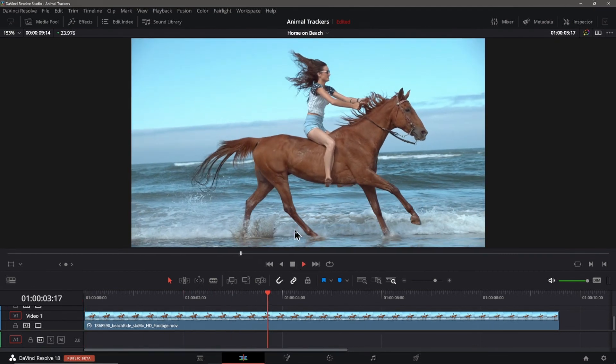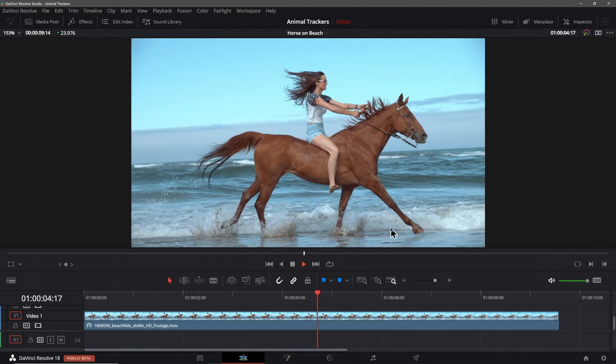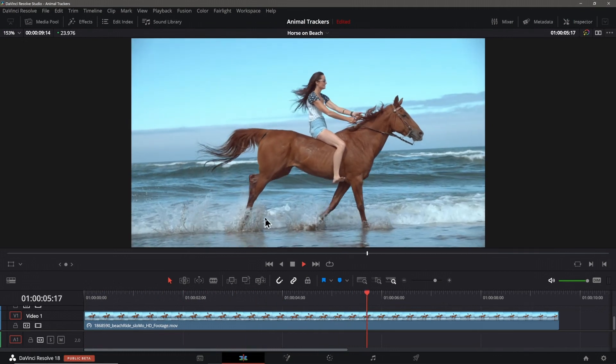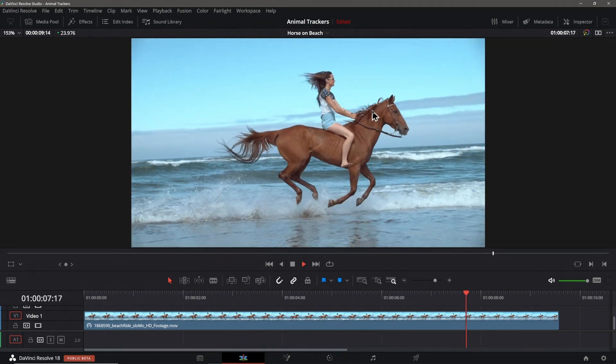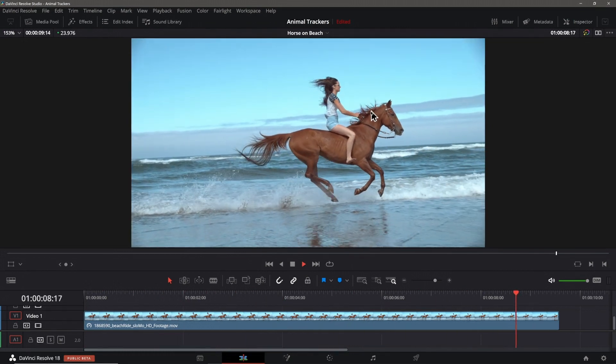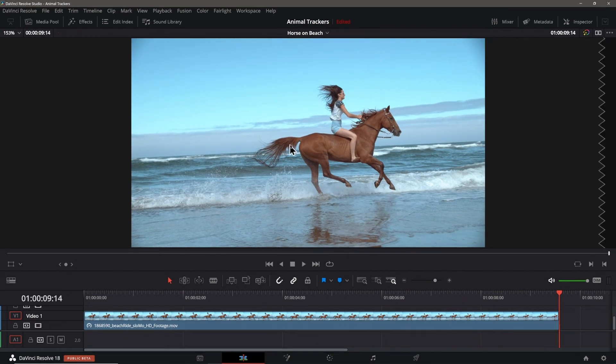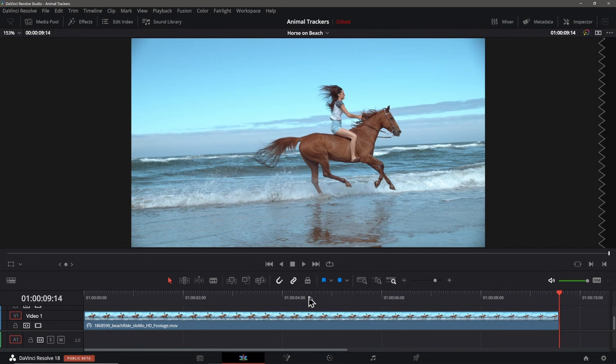I'll play the clip a bit here so you can see that we're getting a lot of splashing around the hooves of the horse that the tracker might struggle with. The mane is also flying around in the wind. So, those might be some areas that challenge the Magic Mask Tracker tool.